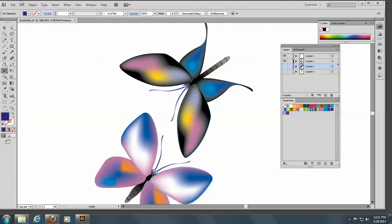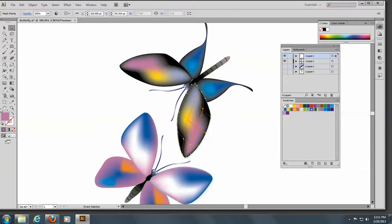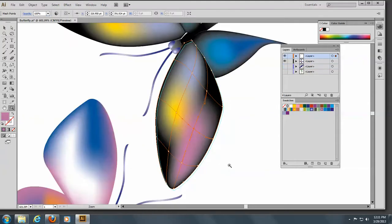We're going to continue with our tutorial on the Mesh tool. To begin with, I just want to tell you that you can come in here and modify these mesh lines. I will click here and zoom in a little bit more so you can see it better. Do you see that there are handles, just like when you are drawing with the pen tool?